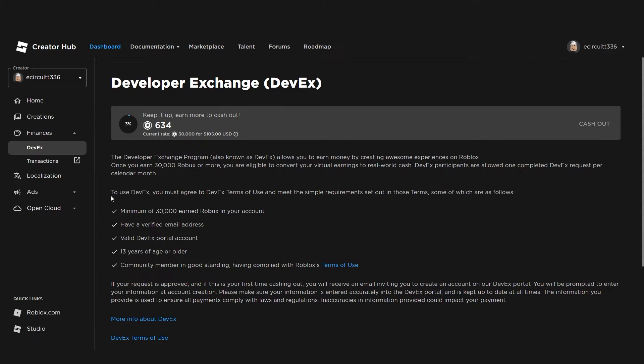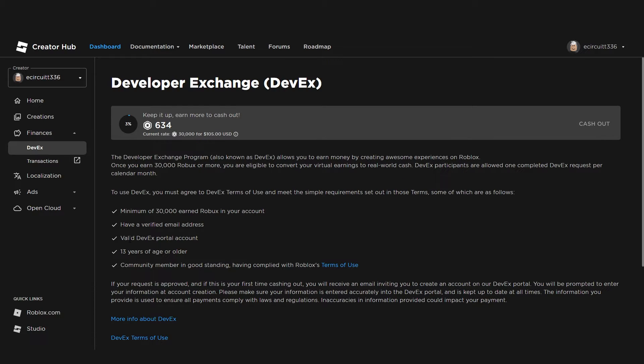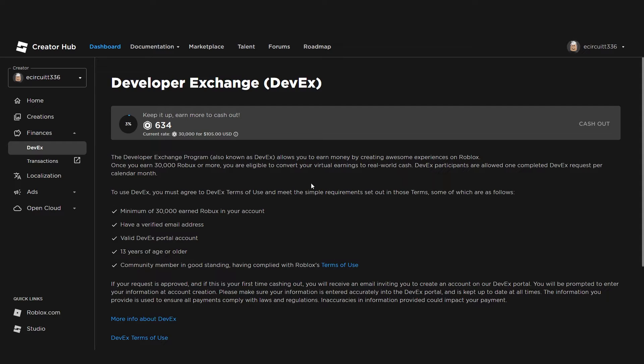All the details it says down here: you must have at least 30,000 Robux, a verified email address, a valid DevX portal account, at least 13 years or older, and be a community member in good standing. Basically, make sure you are not in Roblox's bad books. And then you can cash out.